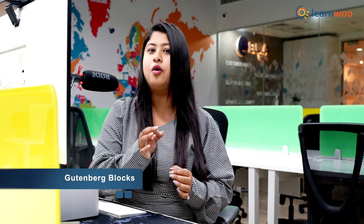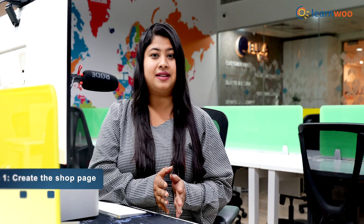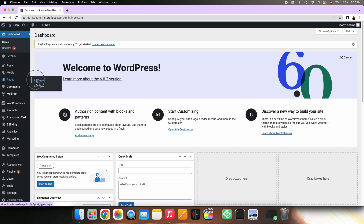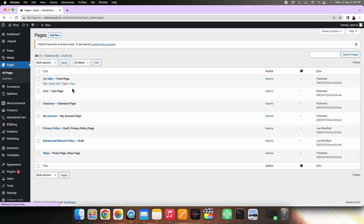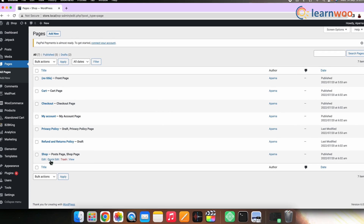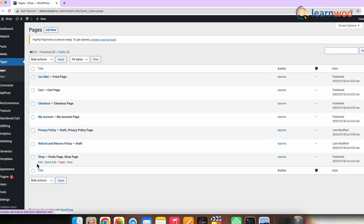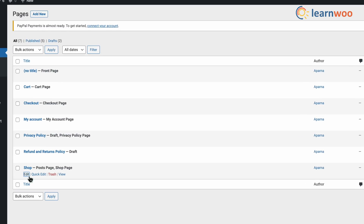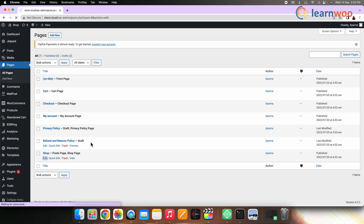You can also design a WooCommerce Shop page with Gutenberg Blocks. Step 1 is Create the Shop Page. When you install WooCommerce, it creates a shop page for you. Go to Pages and then Shop to find it. You'll be directed to the WordPress Gutenberg Blocks editor if you click the edit link below the shop page name.